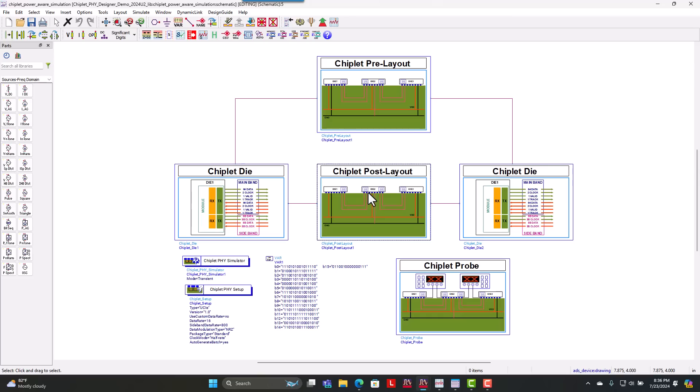we can now go over to PI Pro and extract our PDN for this package and overall assess how this package design and its optimized design nature is really set up for our overall chiplet application.